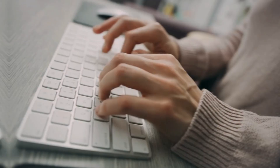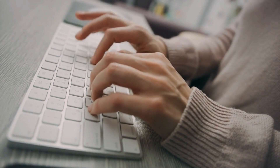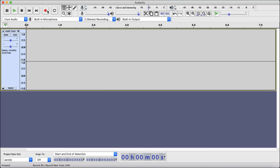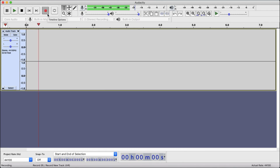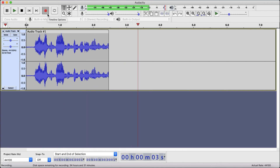Here are the steps you need to follow to make an animated or any kind of professional video. First, you need a good script — take some time and write a good script for your video. This will help you cover all the topics and give you more confidence. After writing the script, the next step is to record your audio. If you are using a microphone, I suggest you use Audacity software to record the audio.